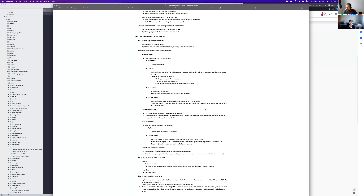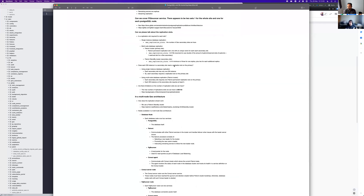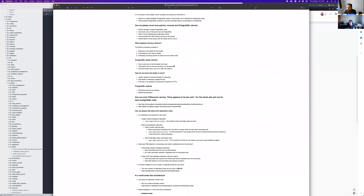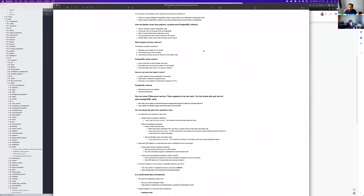PgBouncer, if you have database load balancing, would need to run on every one of the database nodes as well. But at any given time there's only one database that's writable — the other two are streaming. Writes always go to that primary database. Inside a Patroni cluster we have the concept of a leader, and you can only have one leader at a time, but you can have as many replicas as you want.